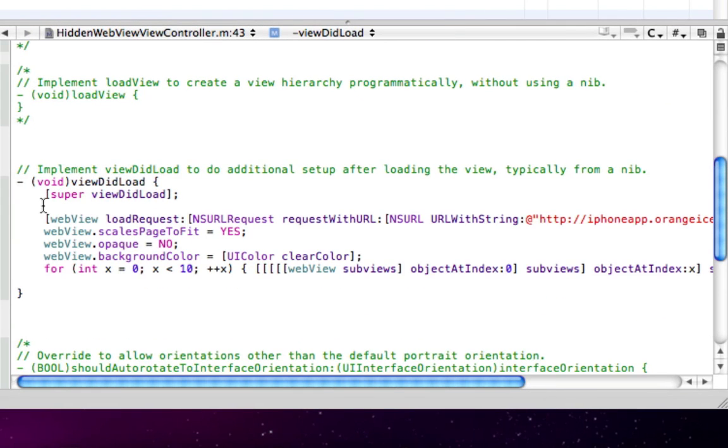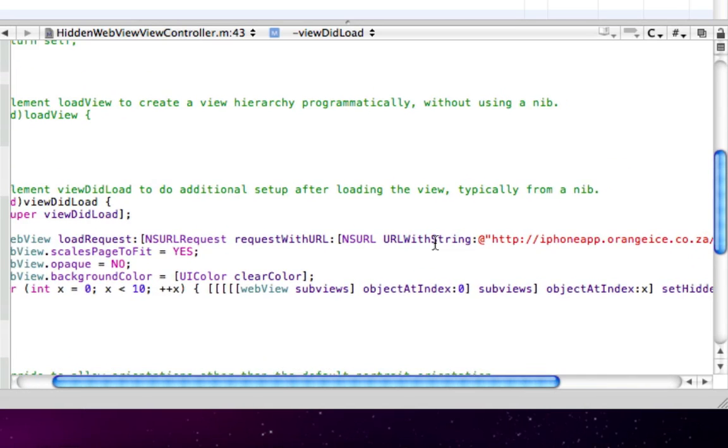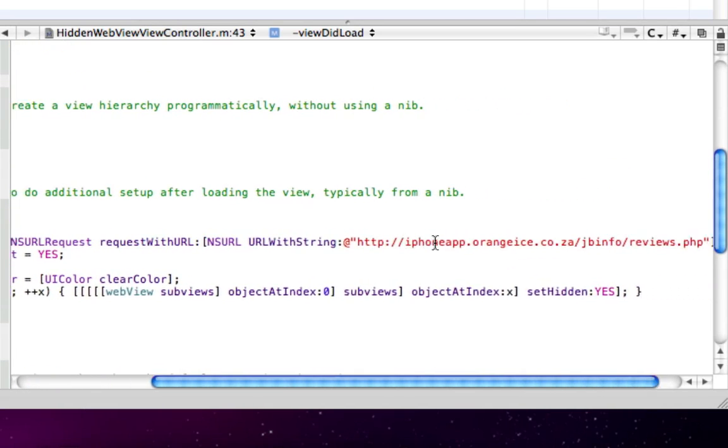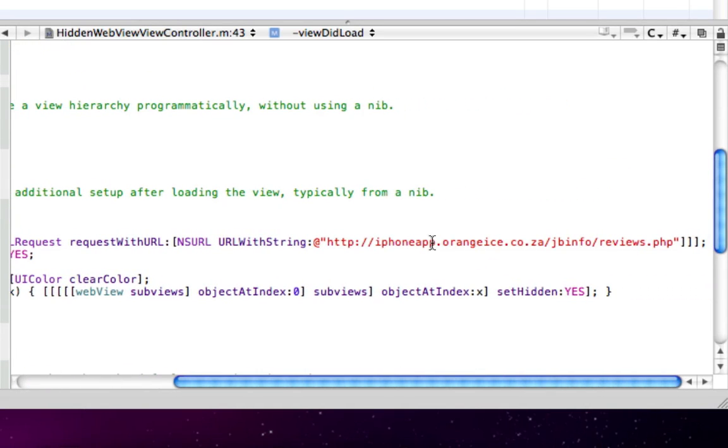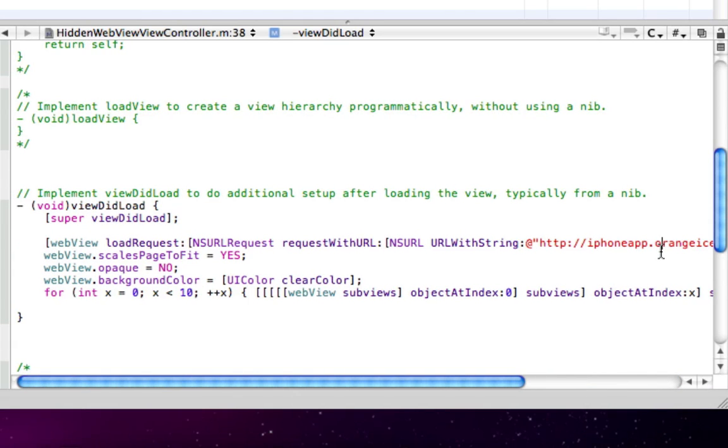WebView loadRequest, open bracket, NSURLRequest requestWithURL, open bracket, NSURL URLWithString, and I've got a URL of mine on my server. Then you have your at symbol, open inverted commas, close, close three times, then semicolon.